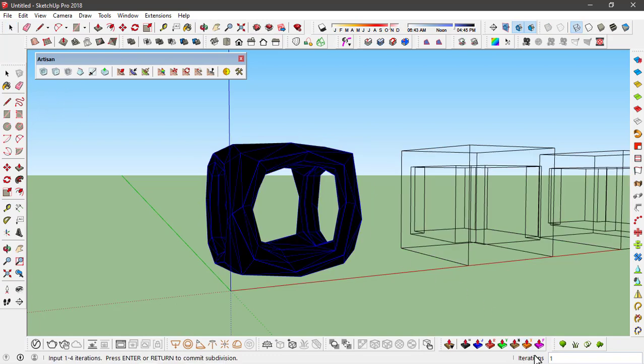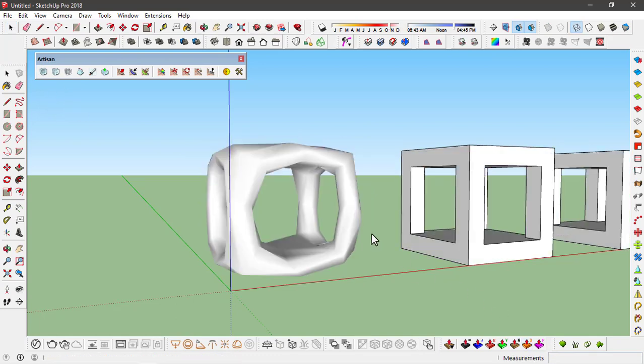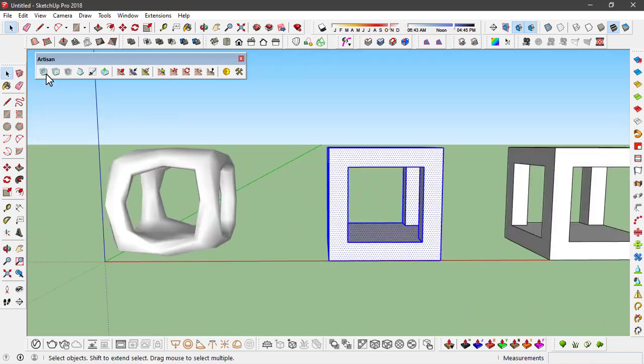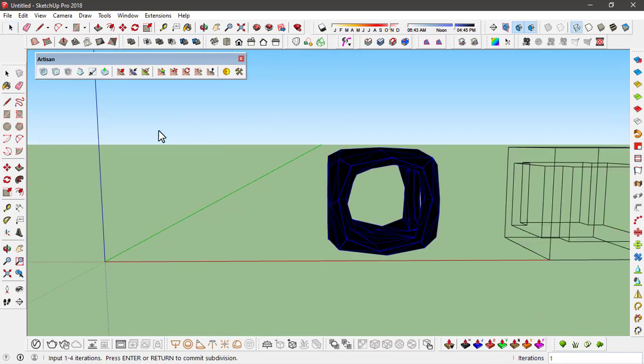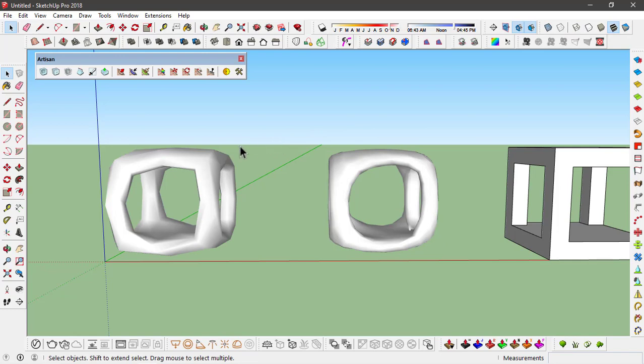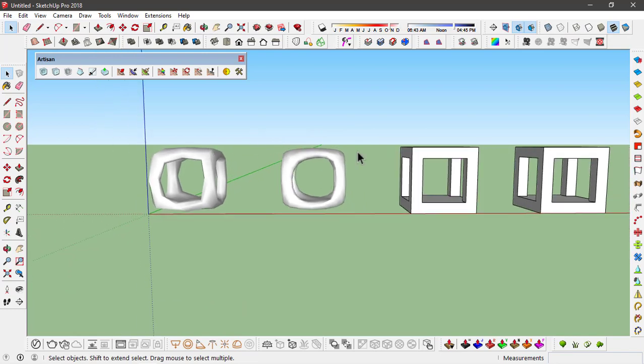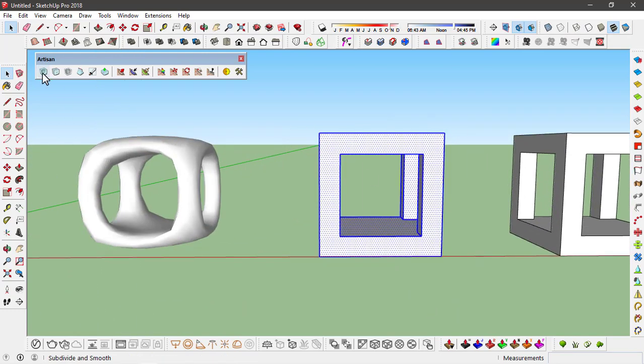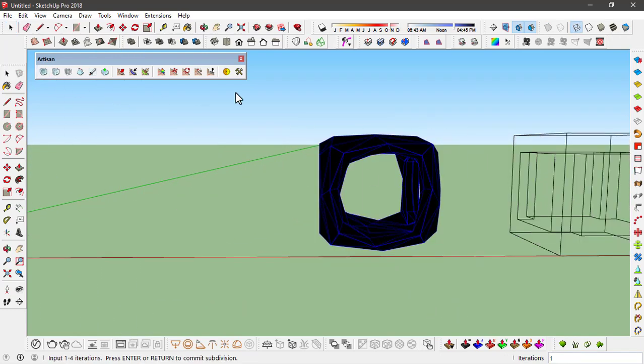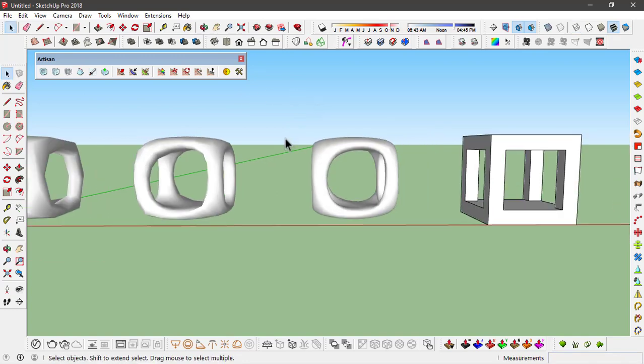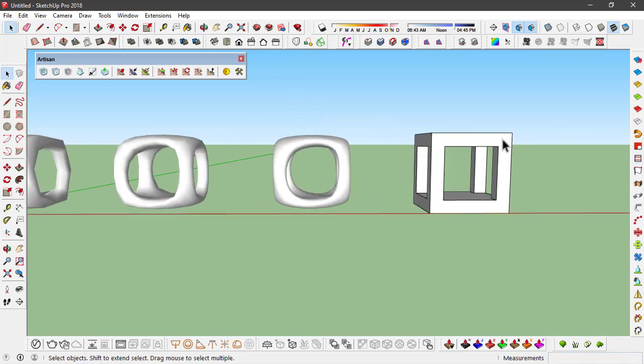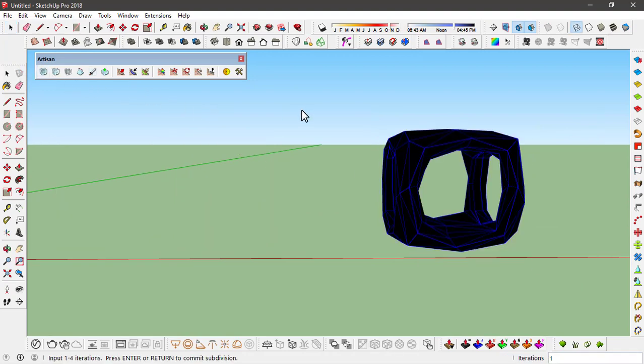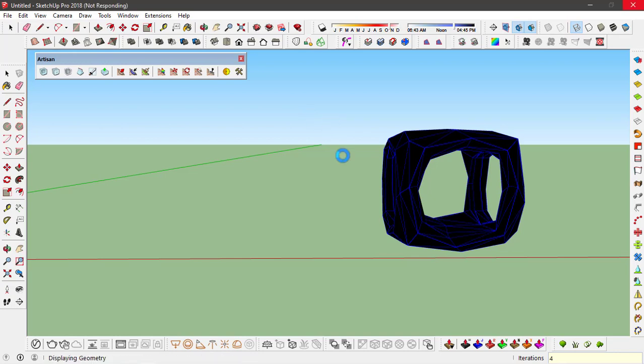Let's go ahead and select the first object and click on this tool. I'm going to set the iterations at one and press enter. For the second object I'll set it at two and press enter. Same way, three for the third object, and at last I'll set the value at four for this last object and press enter. It might take a little bit of time to process since there's too many faces.